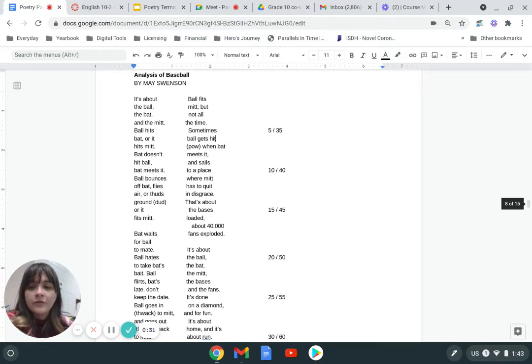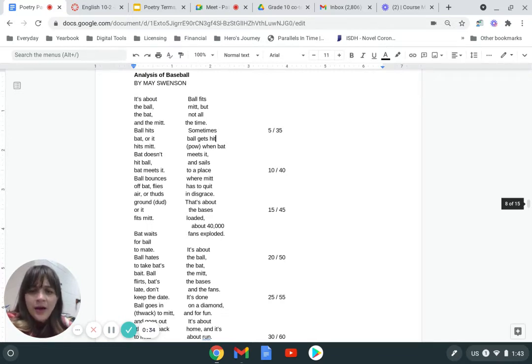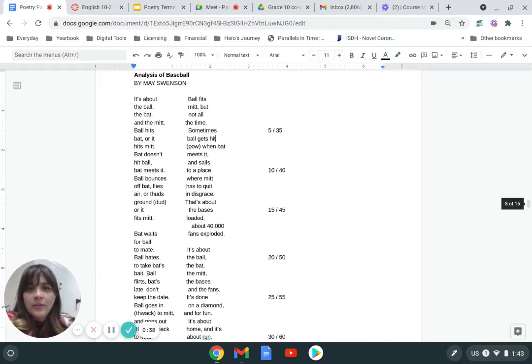I'm going to read it out loud first. I hope that you like it. I'm not a huge sports fan, but I do really like this poem. I think that it's a lot of fun to read.